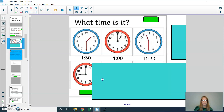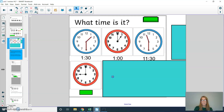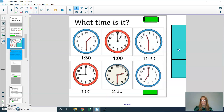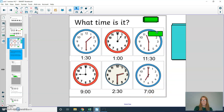Three more. What time is it here? If you said 9 o'clock, you are correct. What time is it here? If you need to pause, please do that and then press play when you're ready. If you said 2:30, that is correct. One more — what time is it here? If you said 7 o'clock, you are correct.